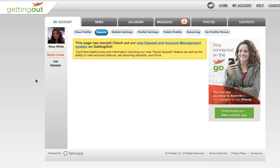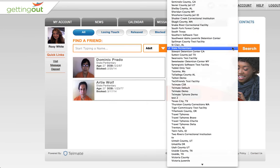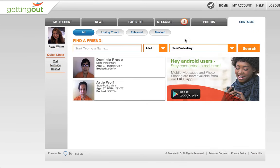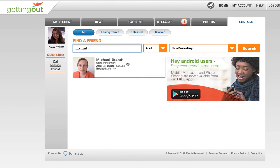Once you log in to your Getting Out account, you can schedule a visit by clicking on the Visit link or the Contacts tab. Search for your friend by choosing their facility, choosing whether they're an adult or juvenile, and typing in their name.